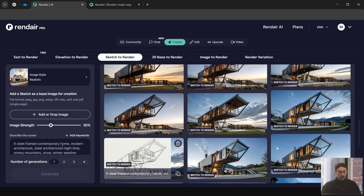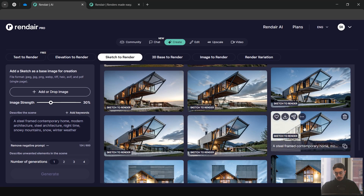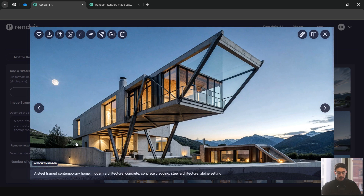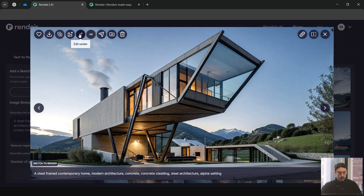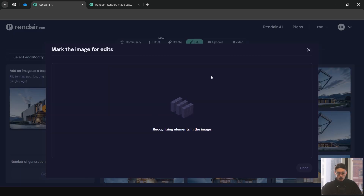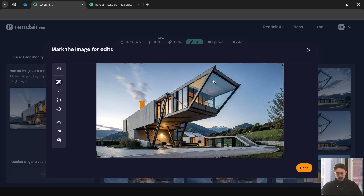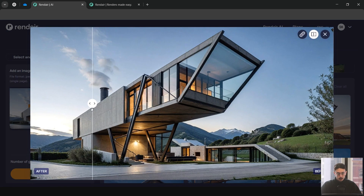I've changed the prompt a few times and run a few more variations. I'd say it's a very good result — it's stuck well within the parameters of the sketch image without varying too much. There are a couple of random artifacts in the background, but there's a tool to remove them: Edit Render > Remove Objects. It analyzes every object in the image. We can use magic wand, brush, or lasso — we'll use the magic wand to remove the chimney artifact.